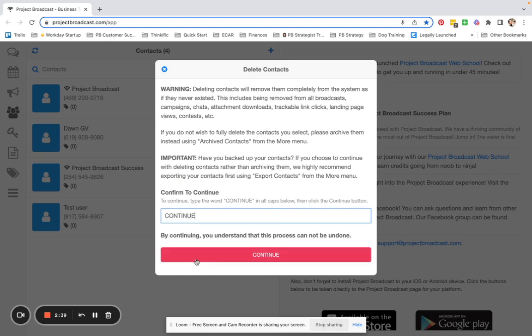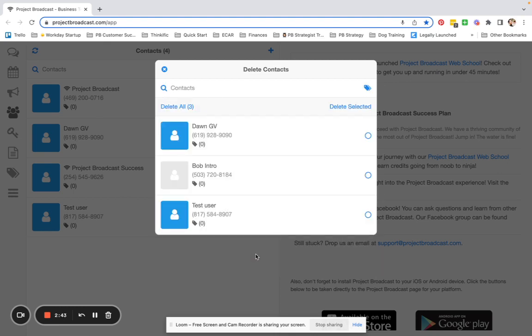You're going to go ahead and confirm by typing CONTINUE in all caps, and then tapping CONTINUE, selecting the contact that you want to delete.